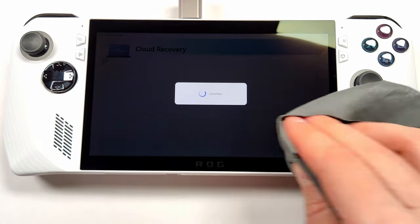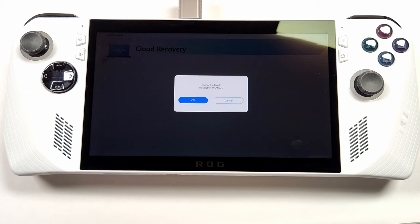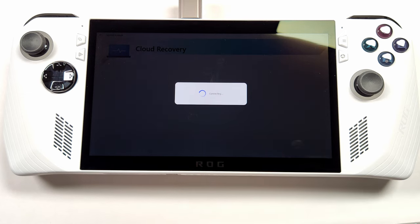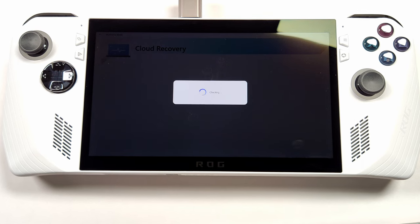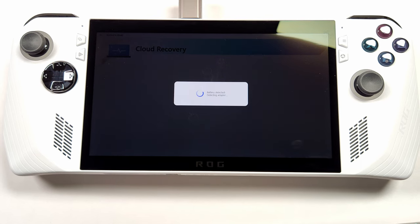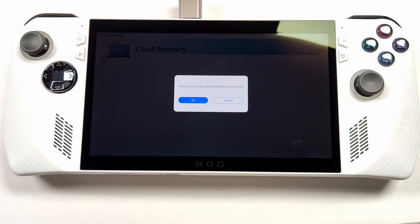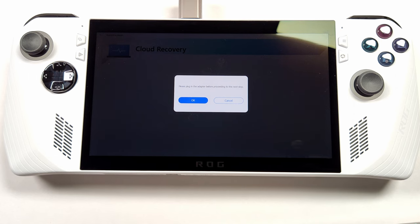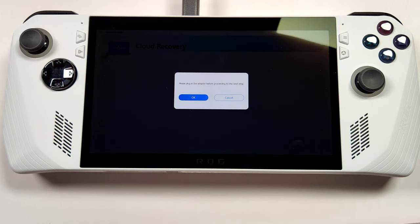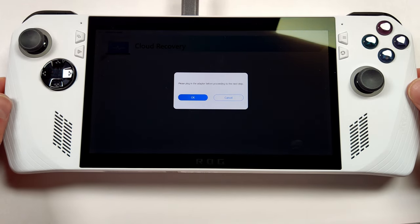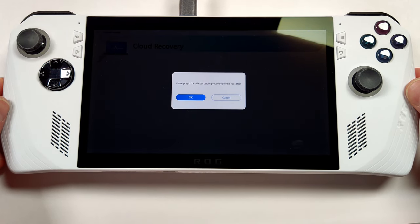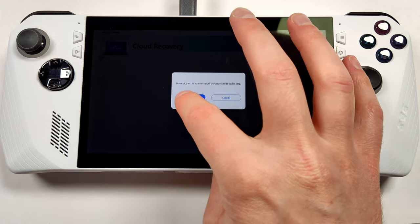Once that loads up, it'll come back into the cloud recovery menu. Even though my internet connection was consistent, for some reason it said the connection failed. After saying connecting for a good while, it popped up with another menu telling me to plug in the charger. Since the charger's already connected, just go ahead and press OK to continue to the next step.